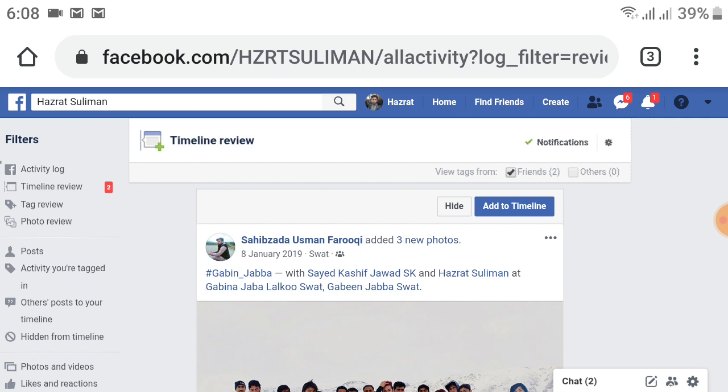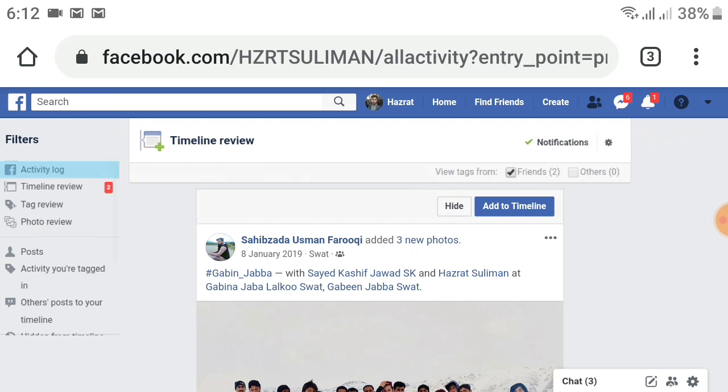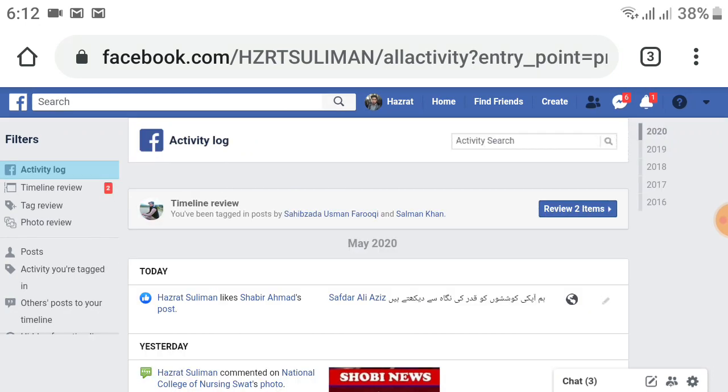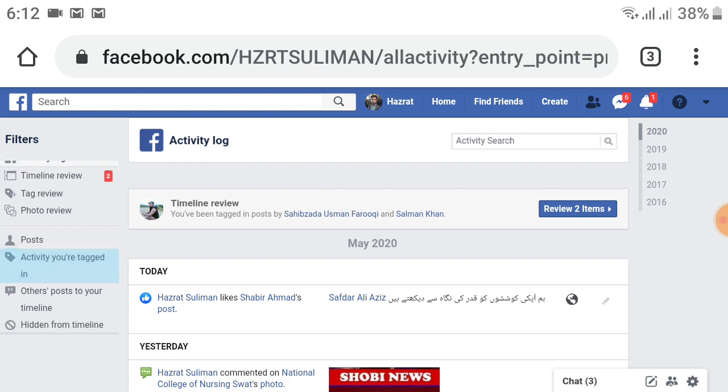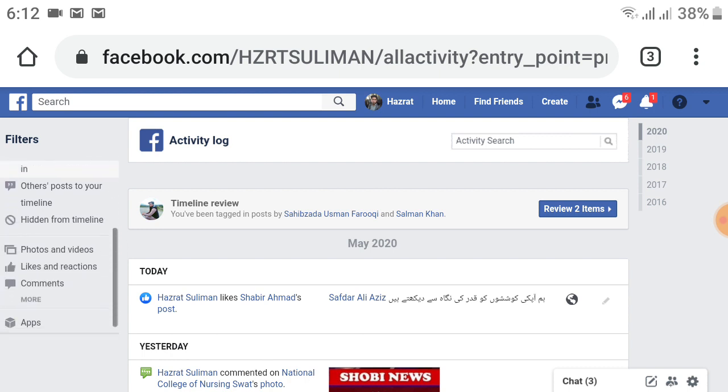After this, you will see a new page. Click on Activity Log just below the filter. After that, the page will change. Now scroll up on the left side, and just below the comments, a More option is available. Click on the More option.